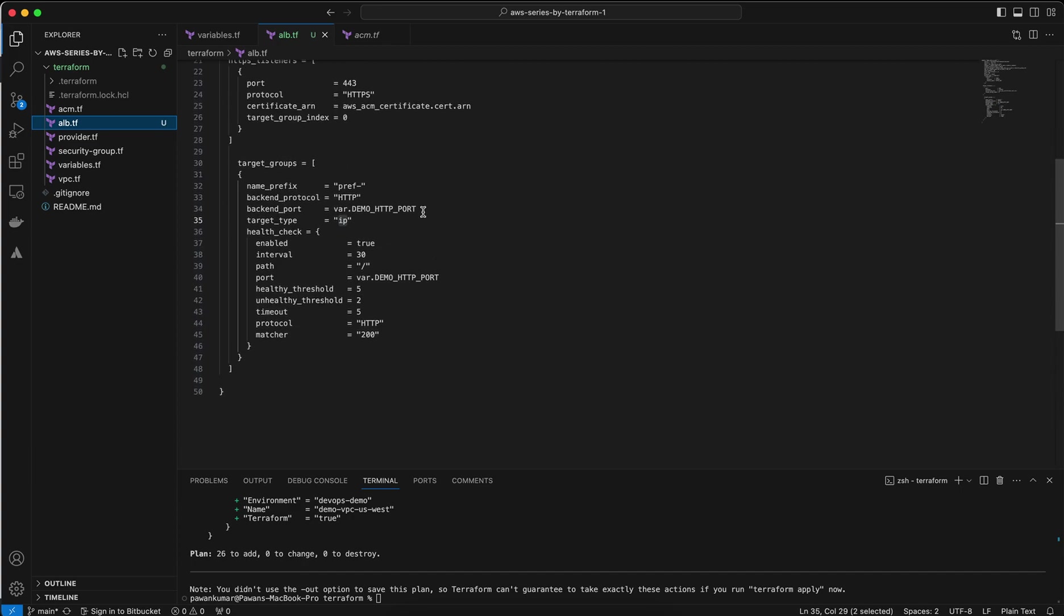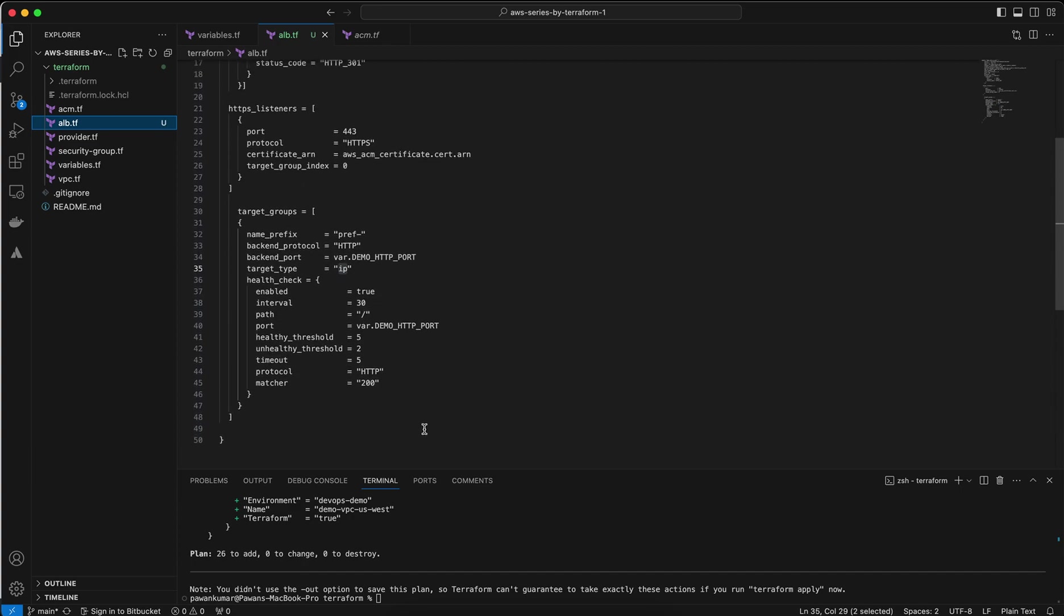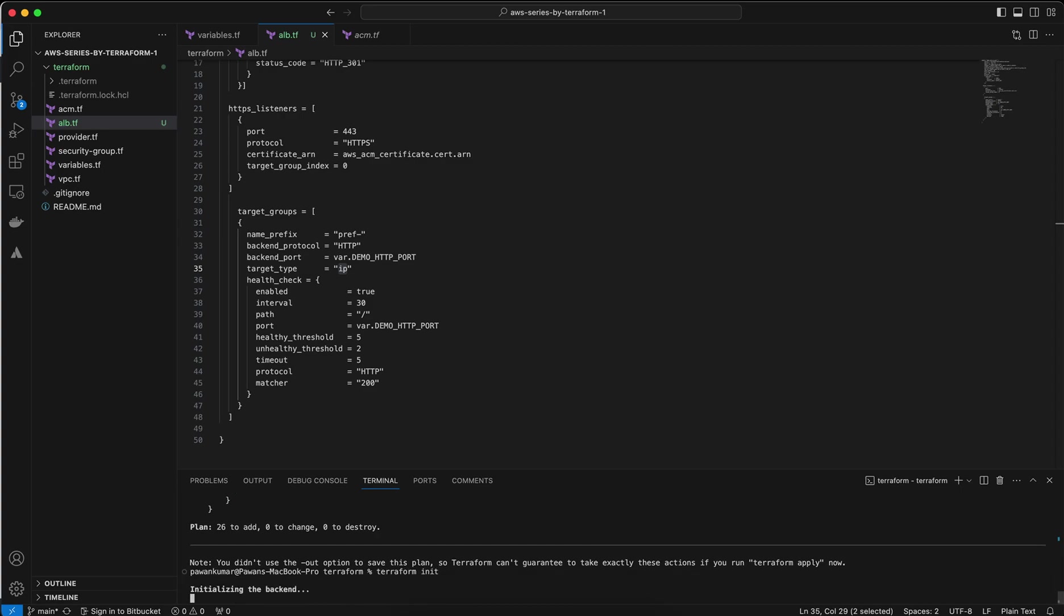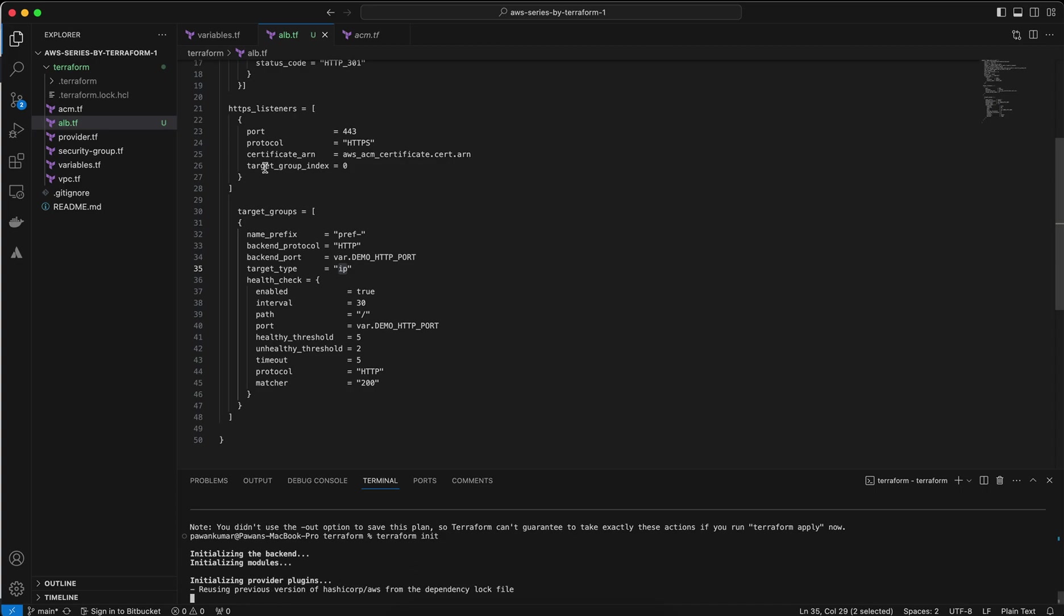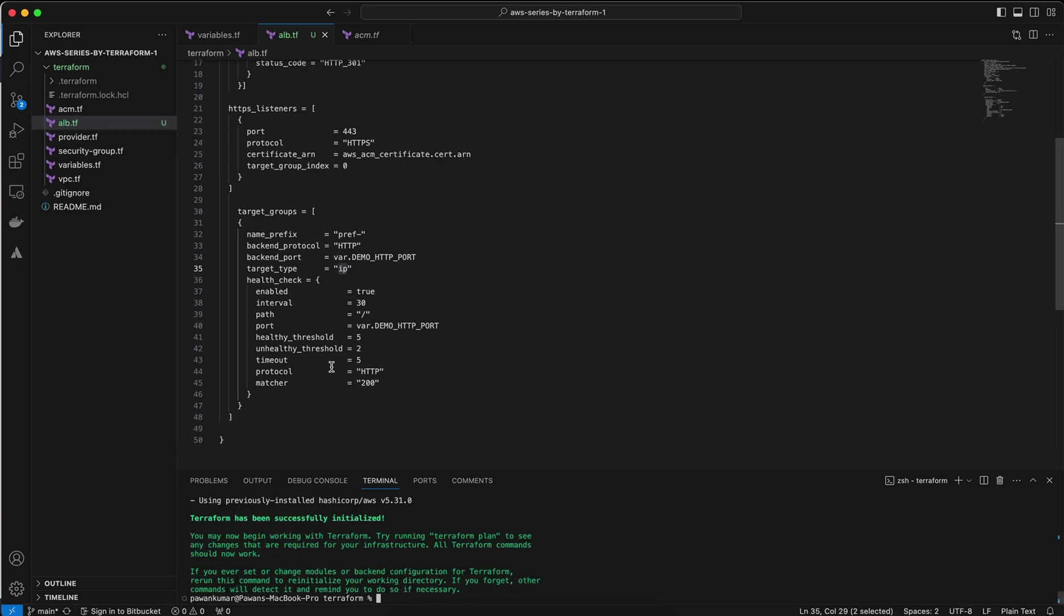Before doing anything, I would like to terraform init, initialize the Terraform because I have just created a new module. You can see this is the green alb.tf. So it is done, there's no error. Now terraform plan.